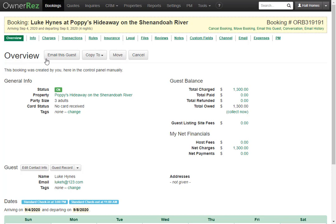Here we are taken to the Overview page. This shows the general info for the booking, which includes the status, which property, the party size, if there's a card on file, and if you've applied any tags to this guest.